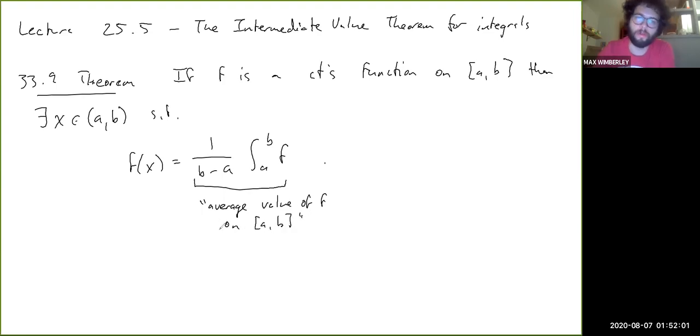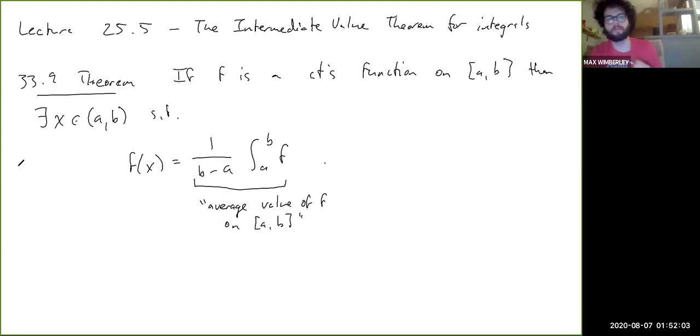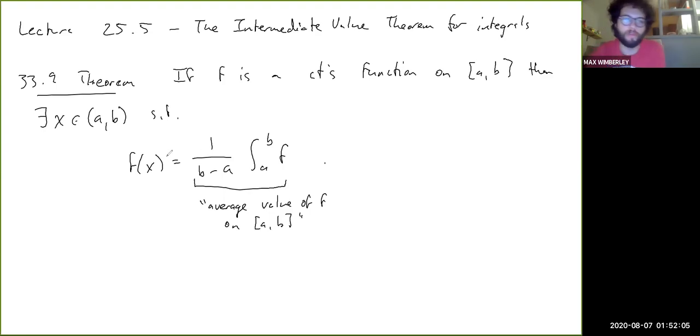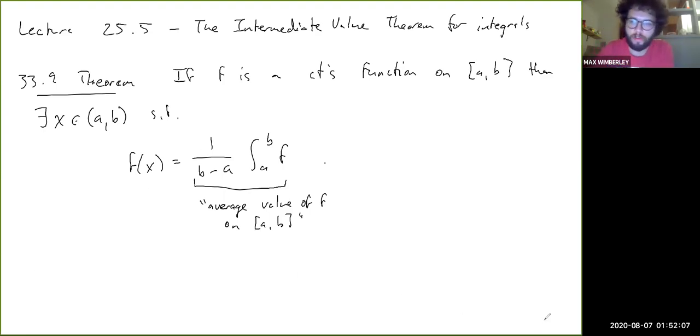You can view this as the average value of f on [a, b], which is part of why I call it the mean value theorem. I'll elaborate more on that after we prove it. The proof is actually pretty simple. So, proof.